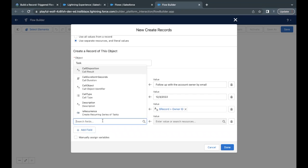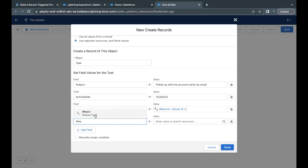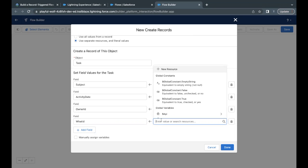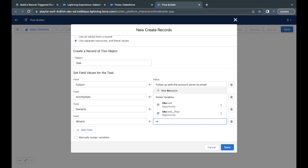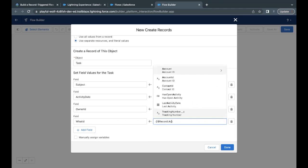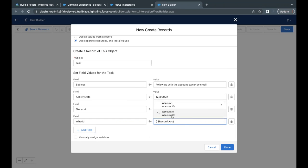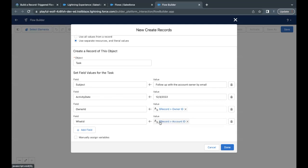The last field to map is Account ID — specifically, the What ID field on the Task object. The value I'm going to put in What ID is $Record.AccountId — selecting the variable option. This maps the account associated with the triggering opportunity record into the What ID field of the task record we are creating. These are the four fields we need to map.